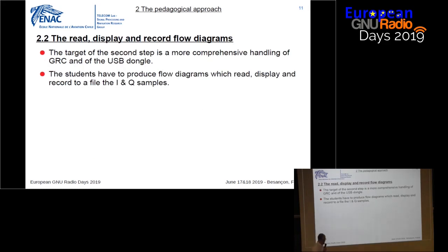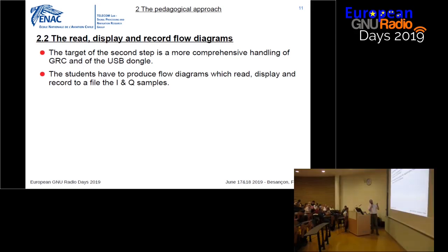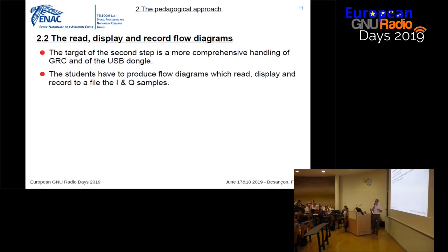The second step is for the students to build some flow diagrams on their own. The aim is to give them more comprehensive handling of GRC and the DVB-T USB dongle. They have to produce their own diagrams to read, display, and record the samples. The recording point is especially interesting, because we can broadcast a VOR signal once, they record it, and then they can play it back repeatedly to test their own receiver.